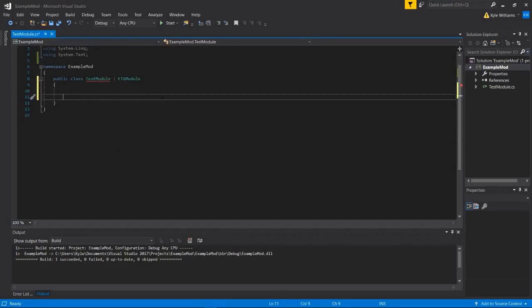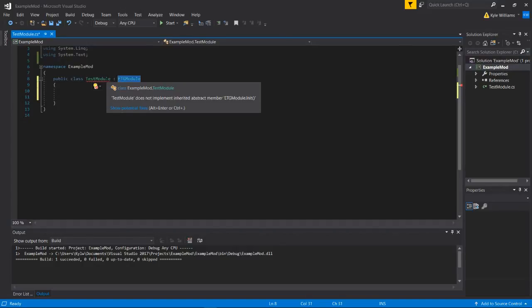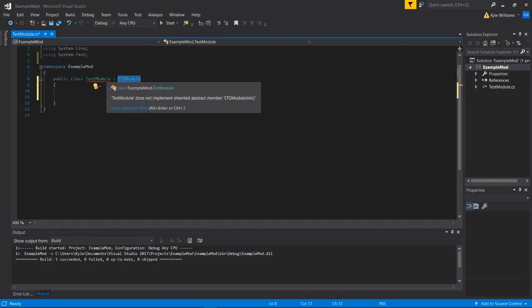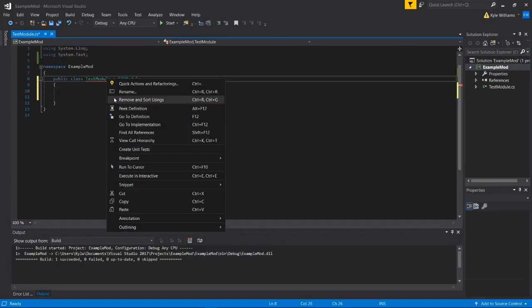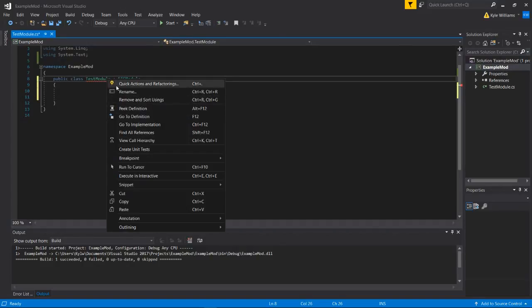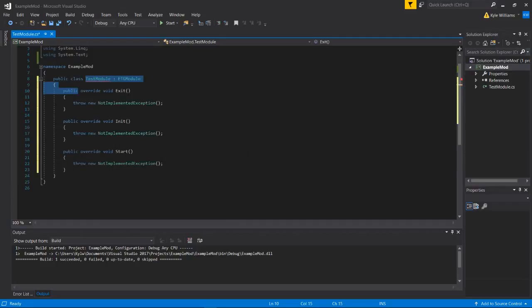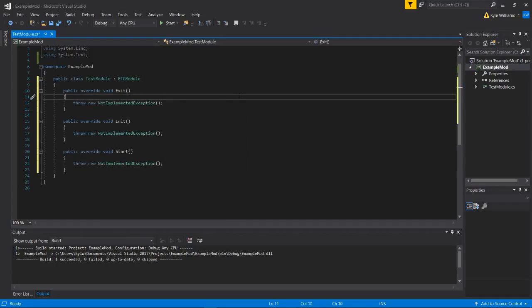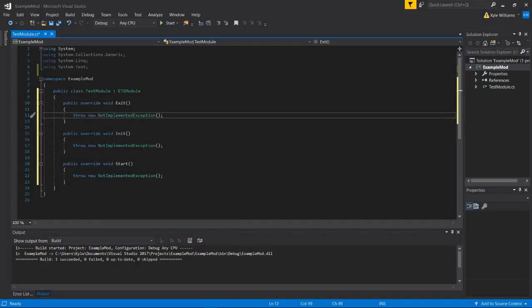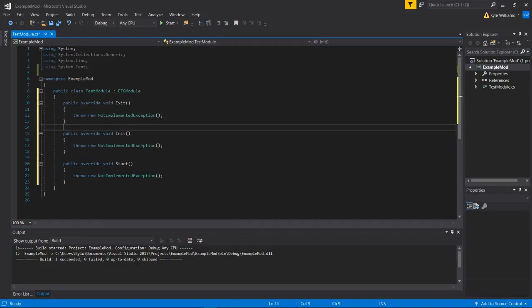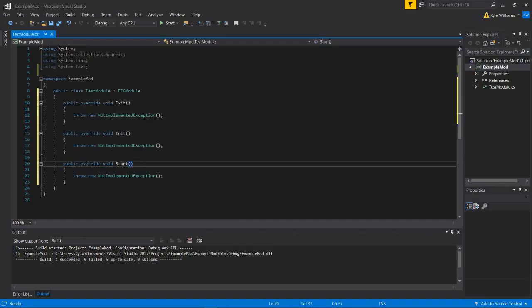And extending the ETG module class requires that we have three methods inside of our class. So we can go to quick actions here and implement abstract class. It's going to generate three methods. We're going to have exit, init, and start.